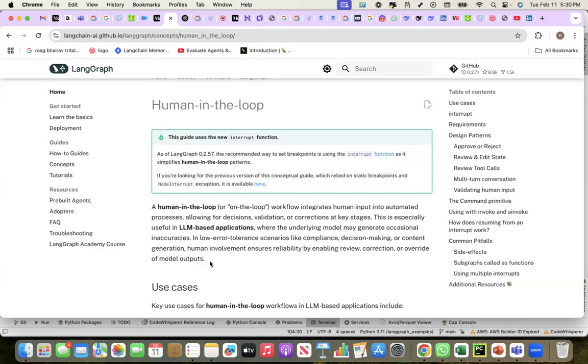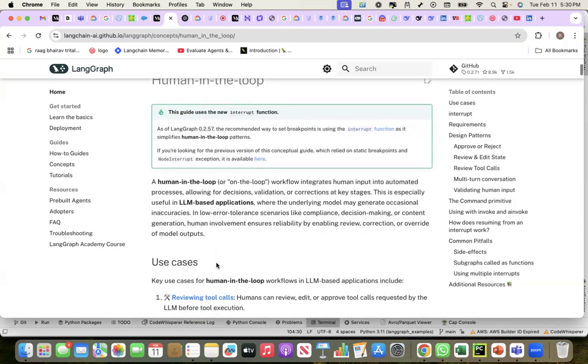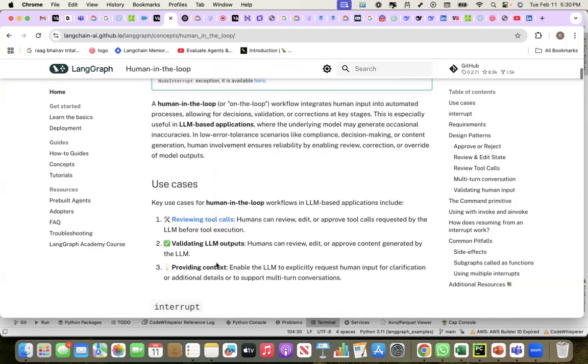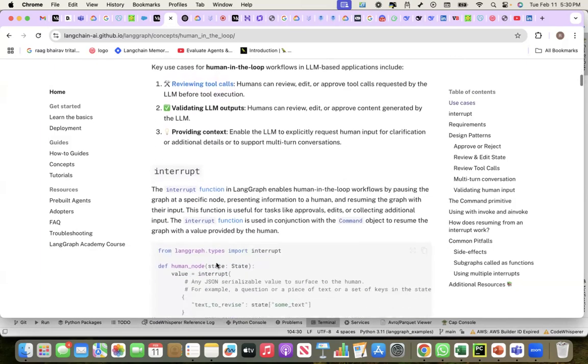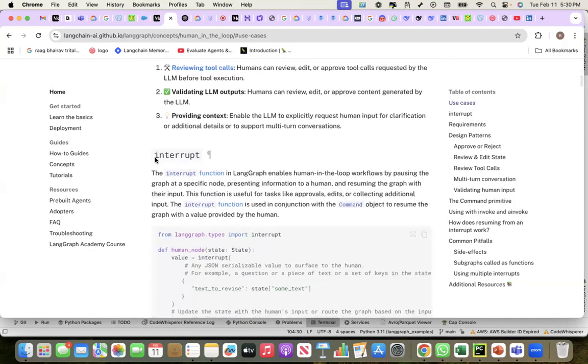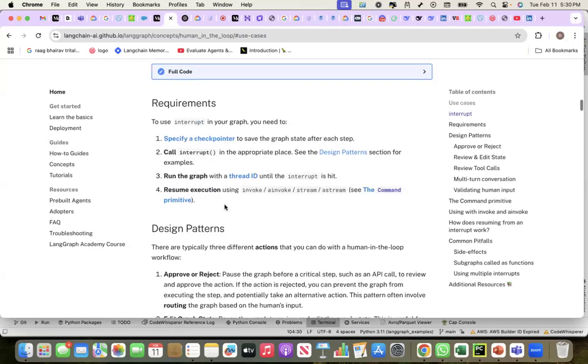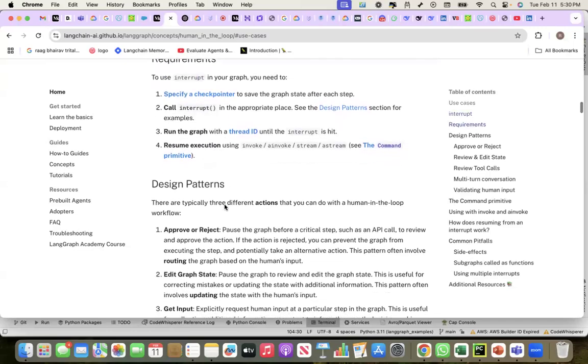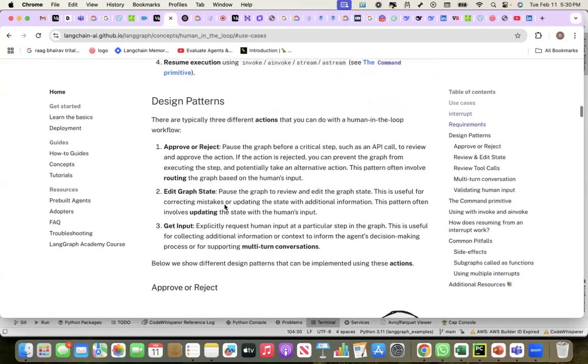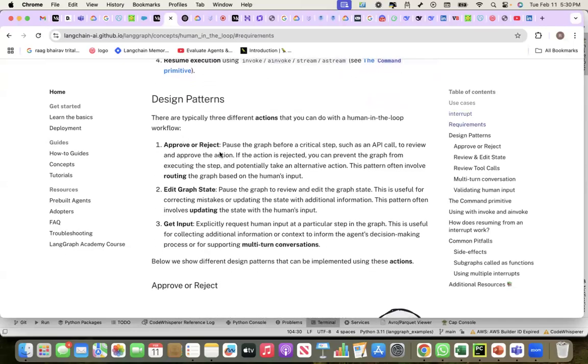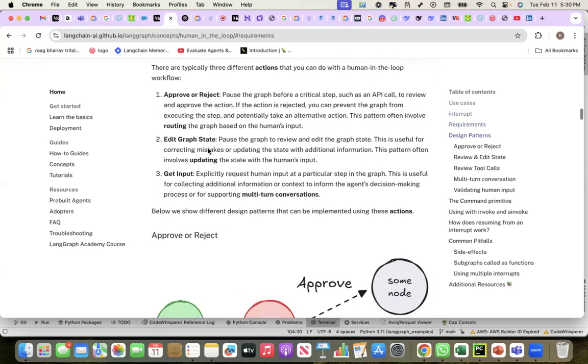Human involvement enables review, correction, or override of model outputs. There are three patterns discussed here. Three design patterns: one is the approve-reject pattern, then there is an edit graph state pattern, and the get input pattern.